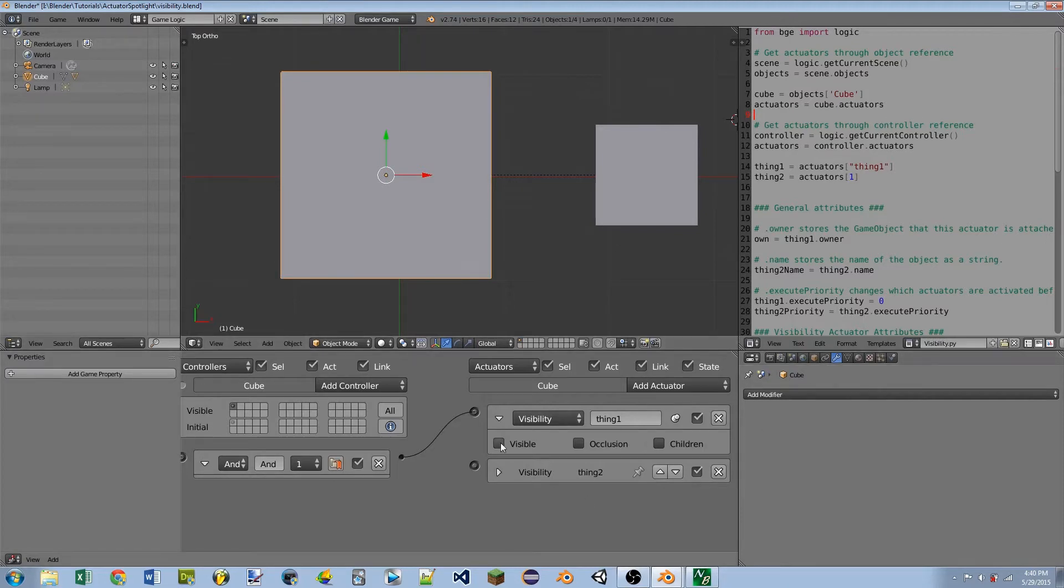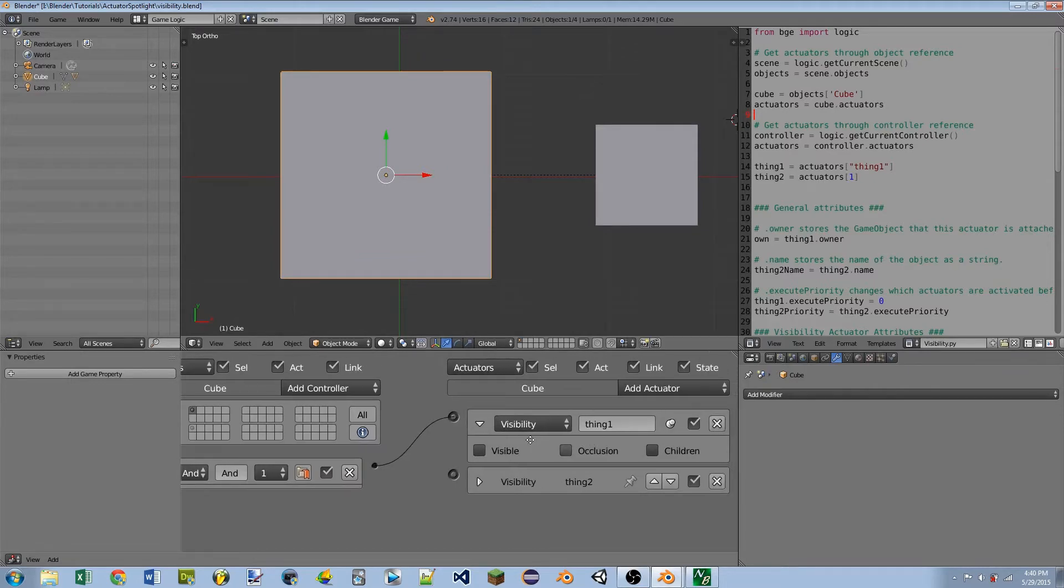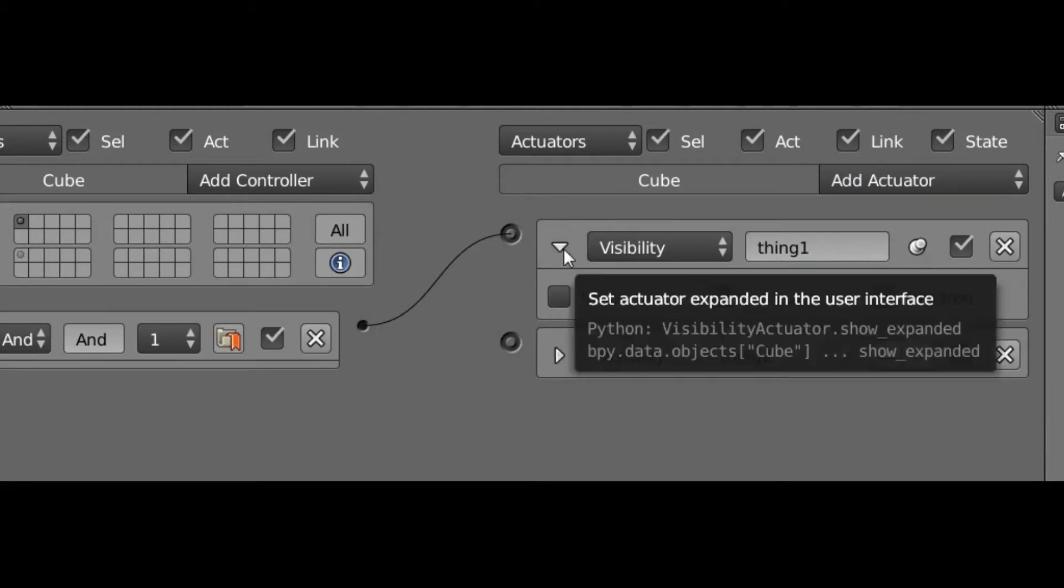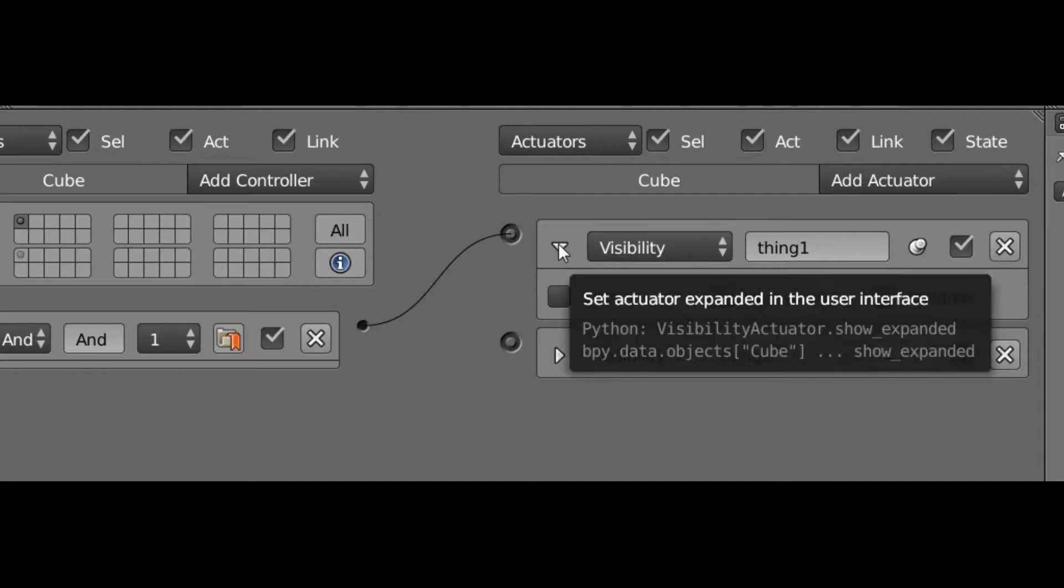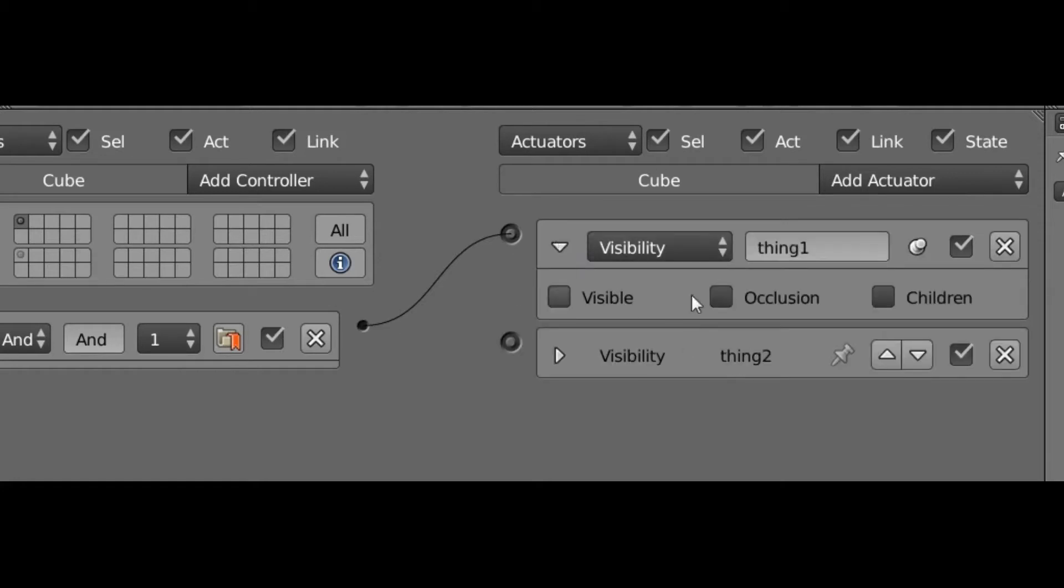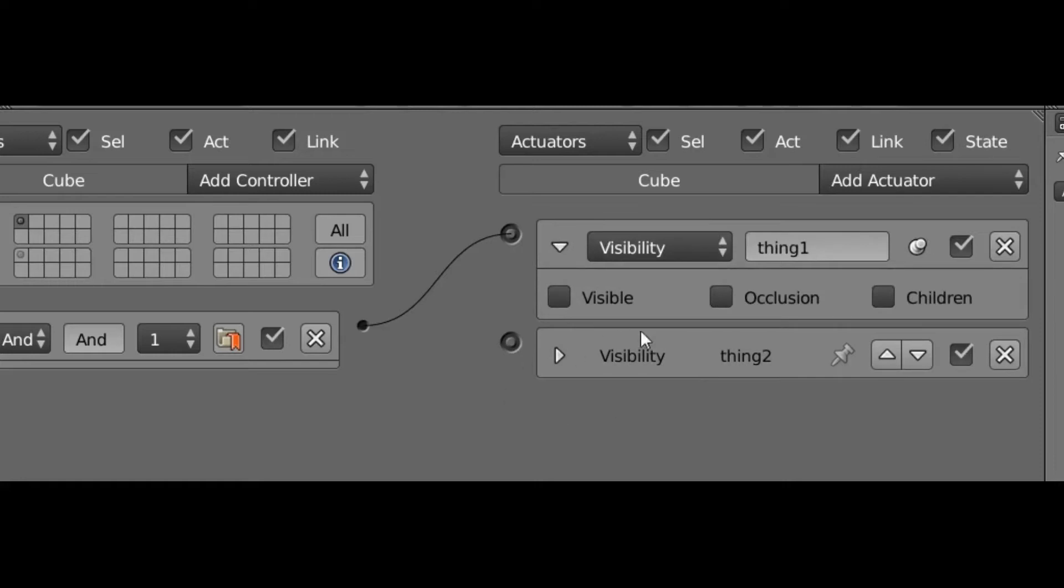I'm going to be using the visibility actuator, but the settings that I'm going to cover are going to apply for all of the actuators. Starting at the left side, we have this drop down arrow and that just simply minimizes the logic brick so that we can keep the logic bricks looking nice and neat.